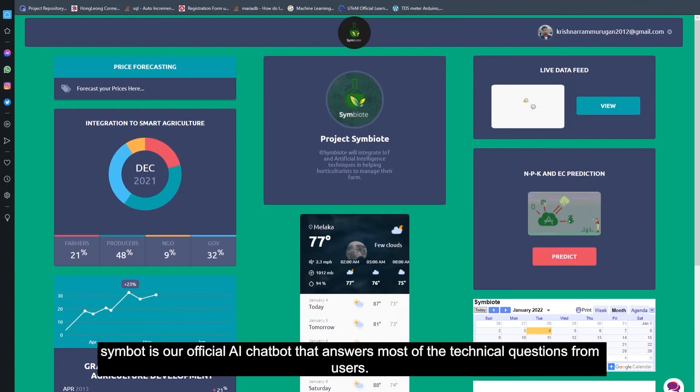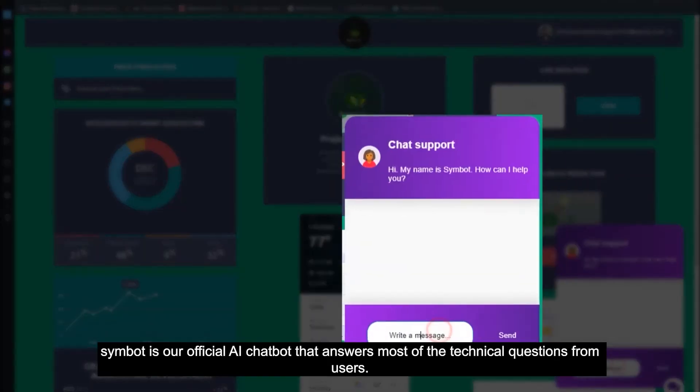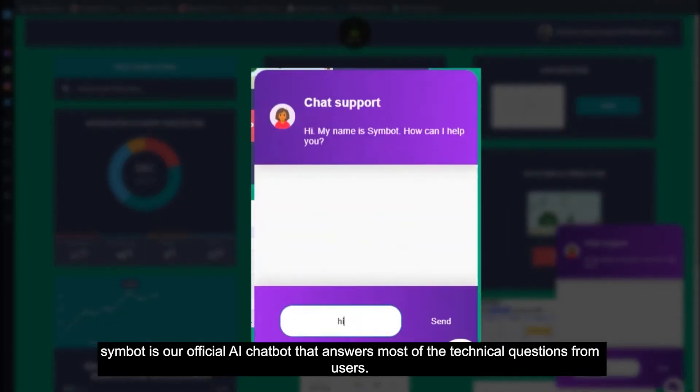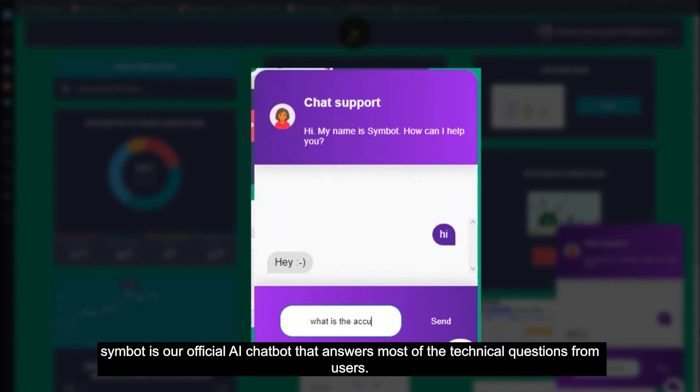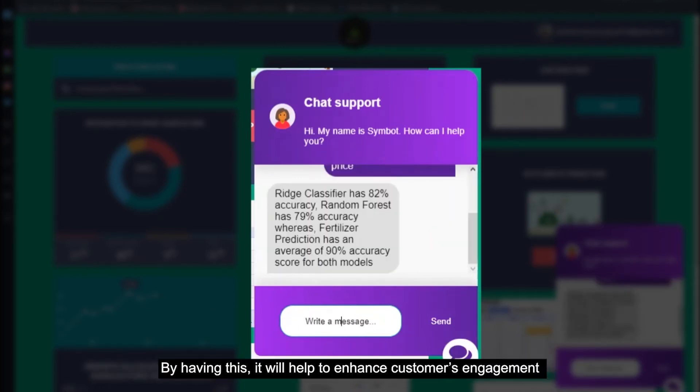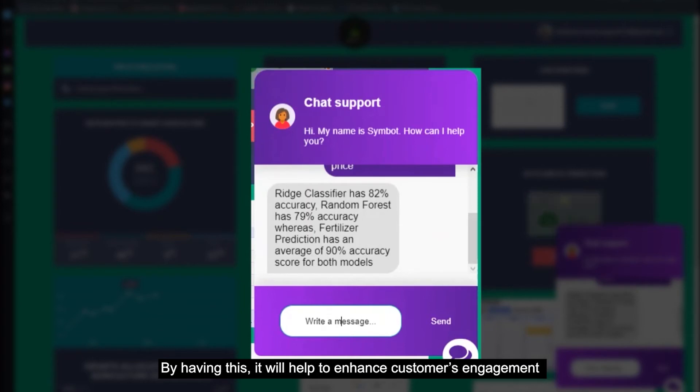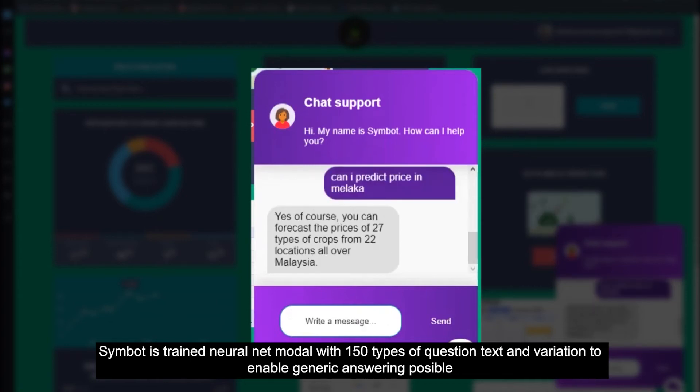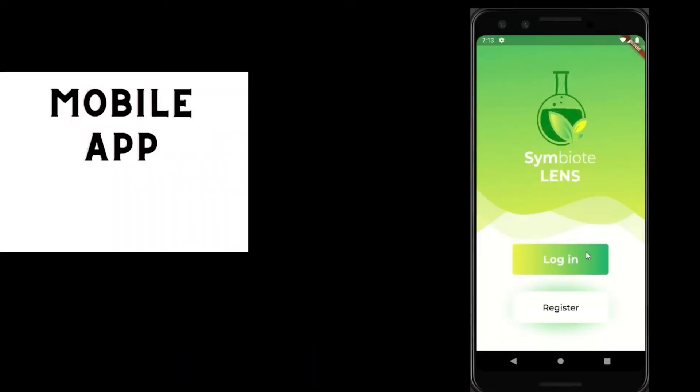Symbiot is our official AI chatbot that answers most of the technical questions from users. By having this, this will help to enhance customer engagement. Symbiot is trained using neural net model with 150 types of question tags and variations to enable generic answering possible.